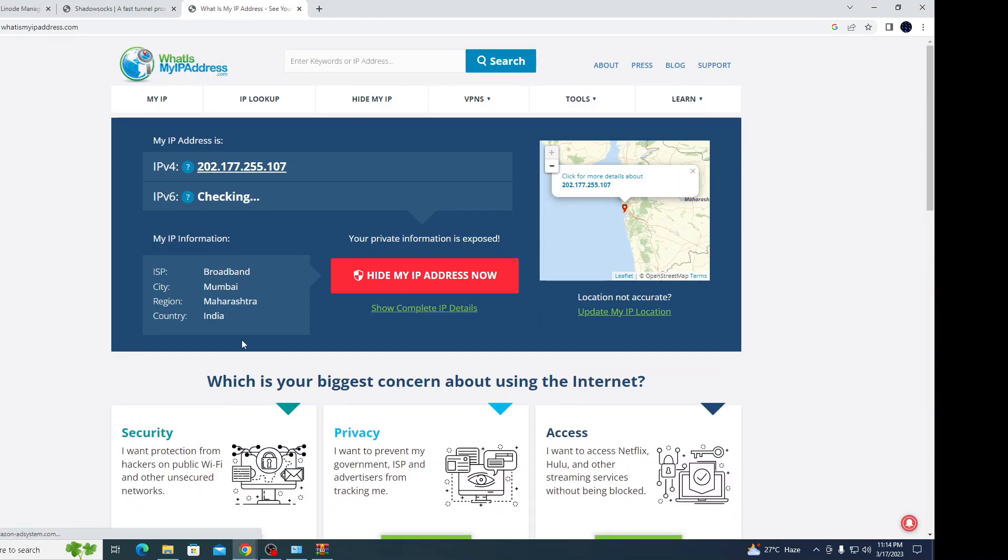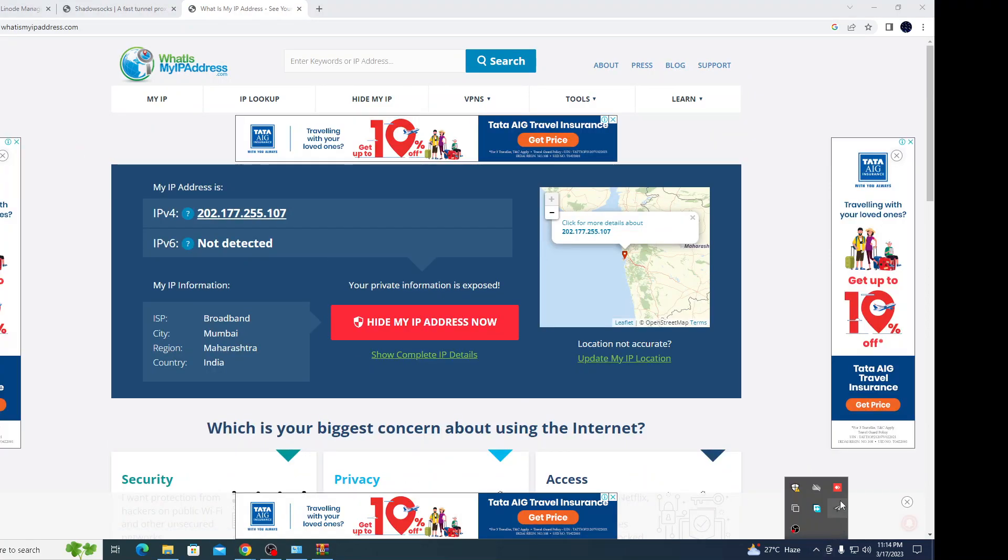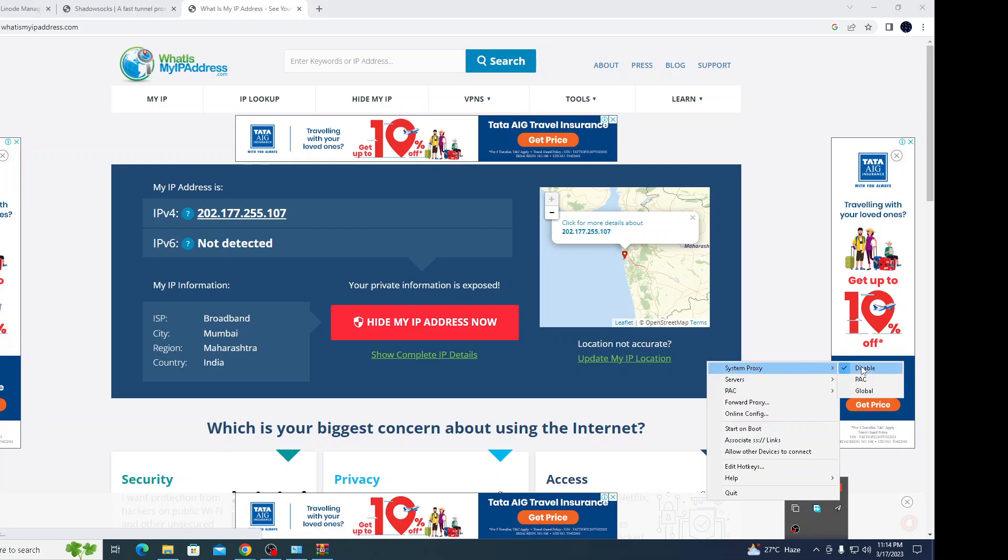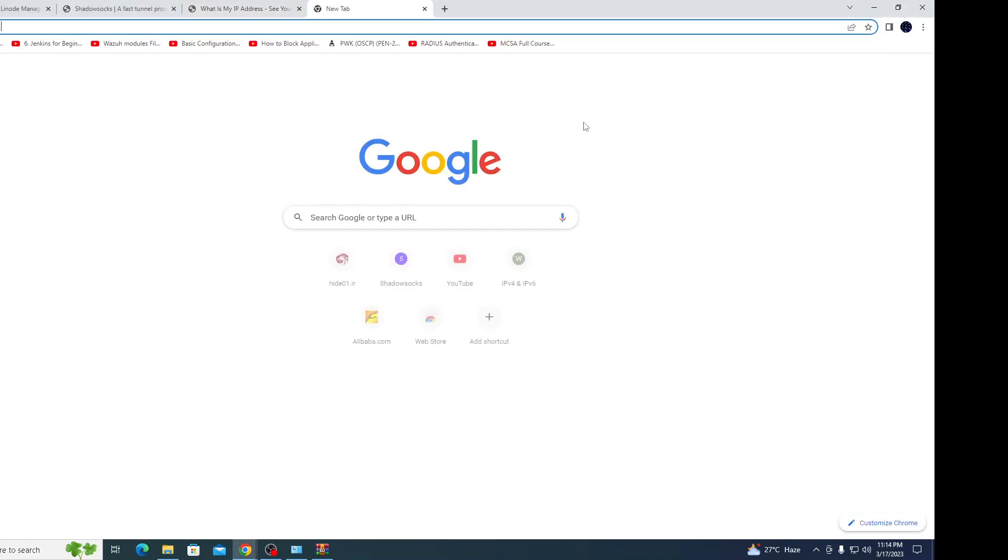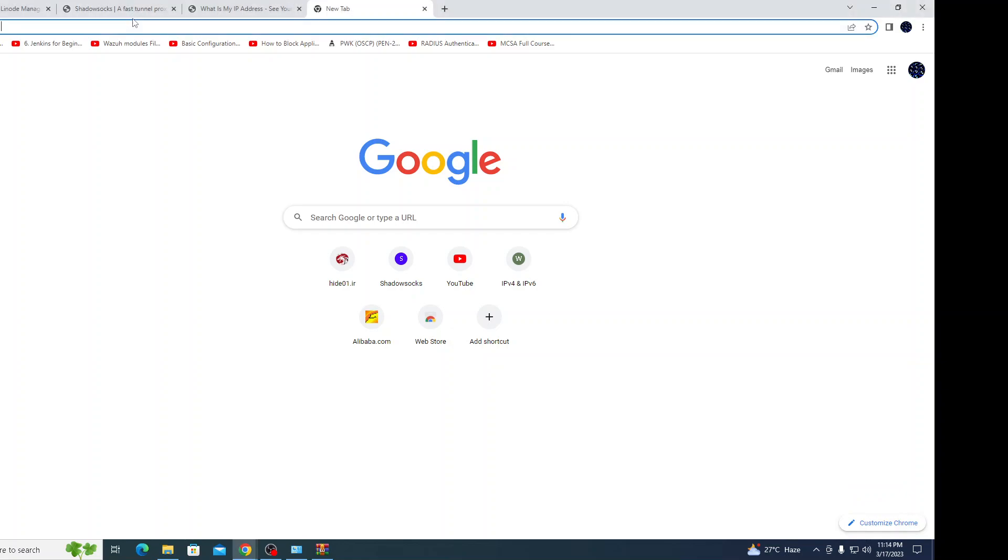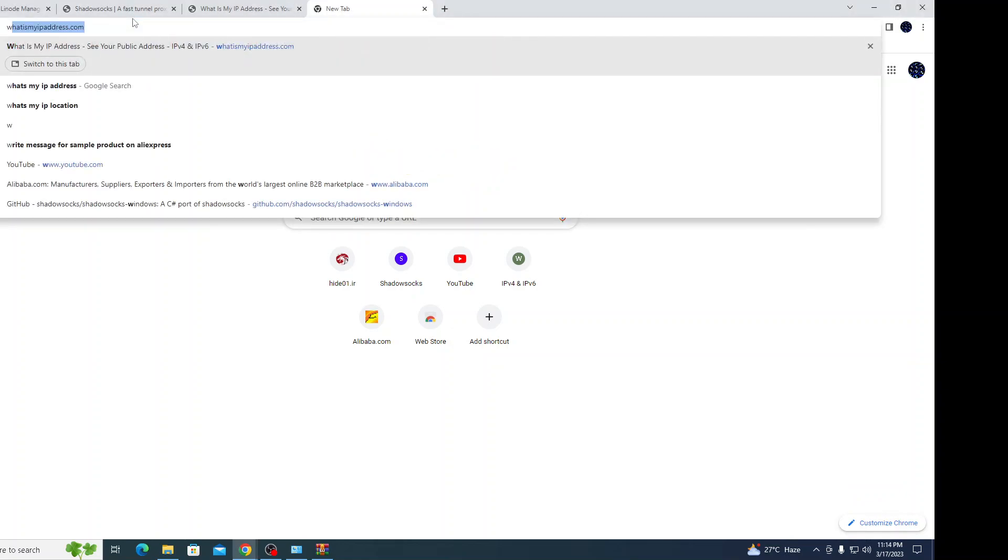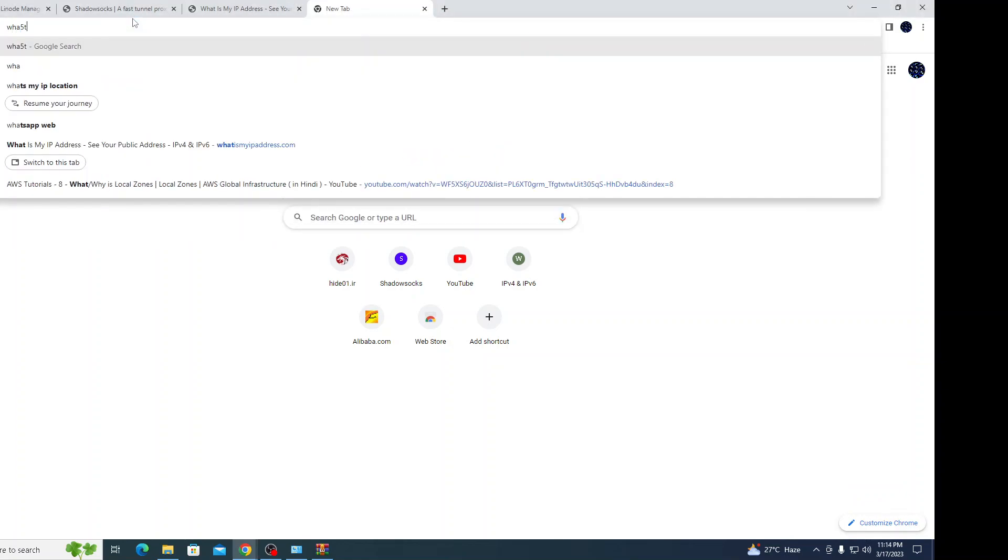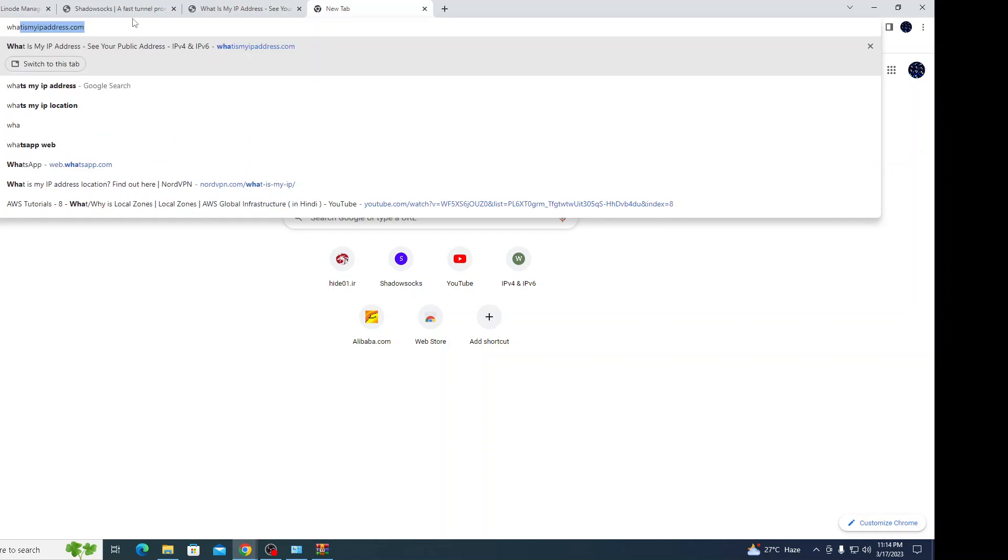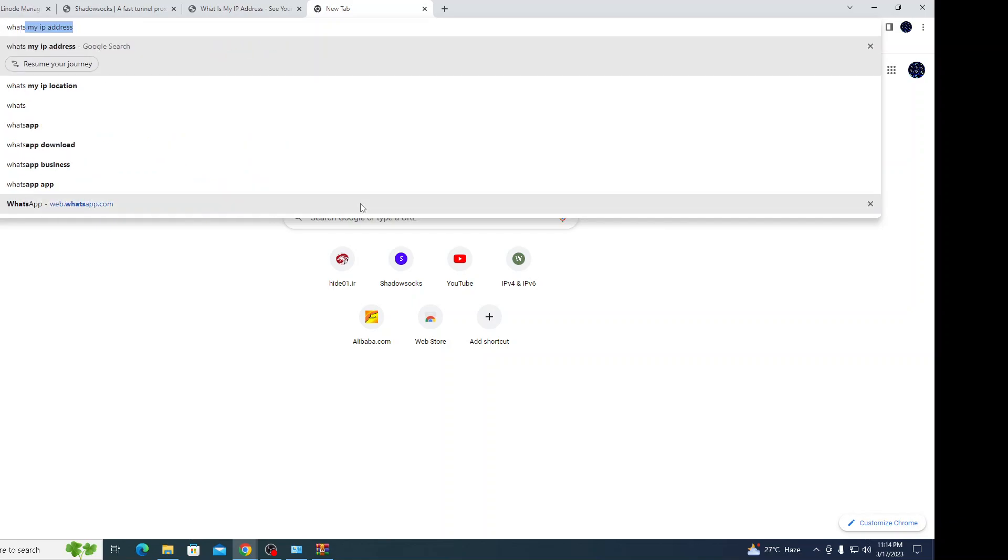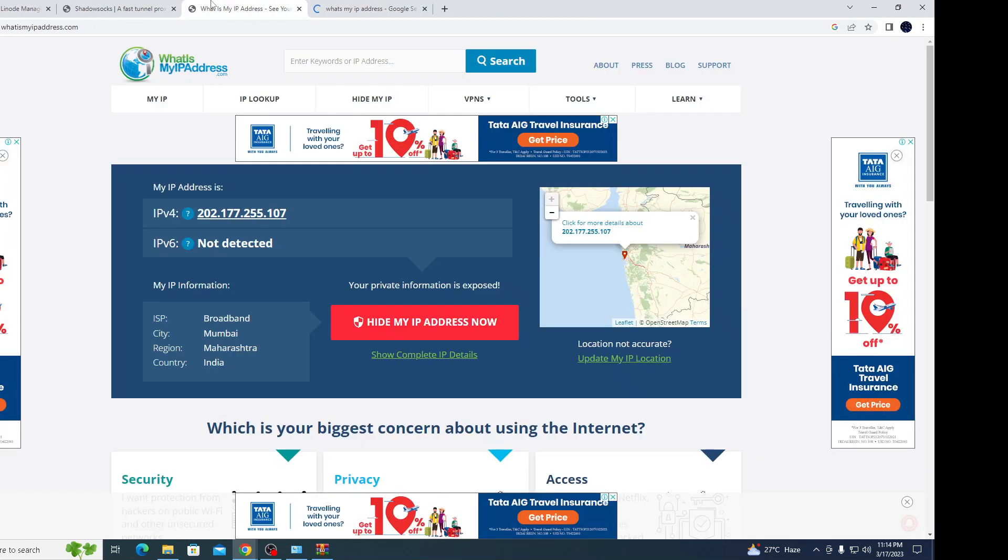Now I'm going to run this and just see the changes. The global label - enable the system proxy. It started to run. Let's try if the traffic is started from a different location. Earlier my location was showing Mumbai and the IP address, let's see it.